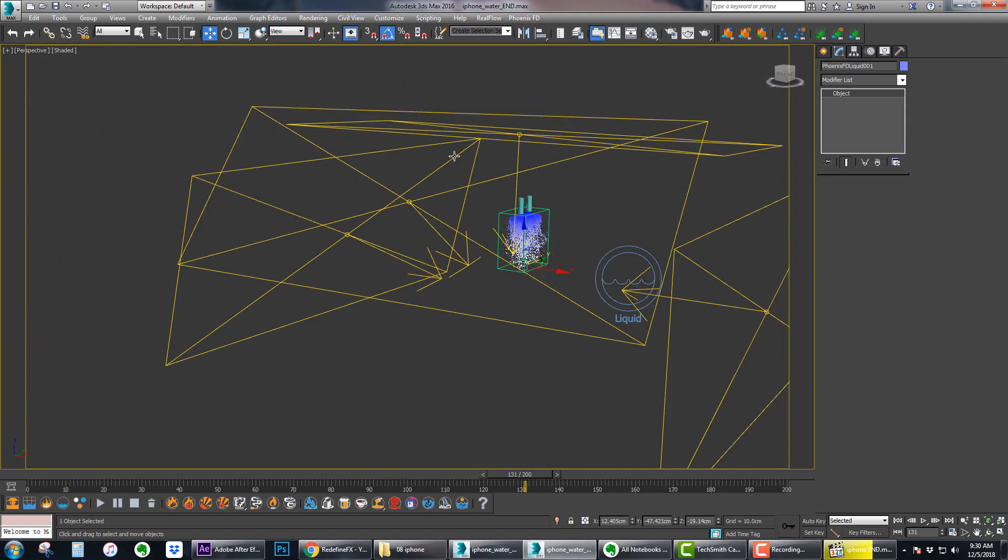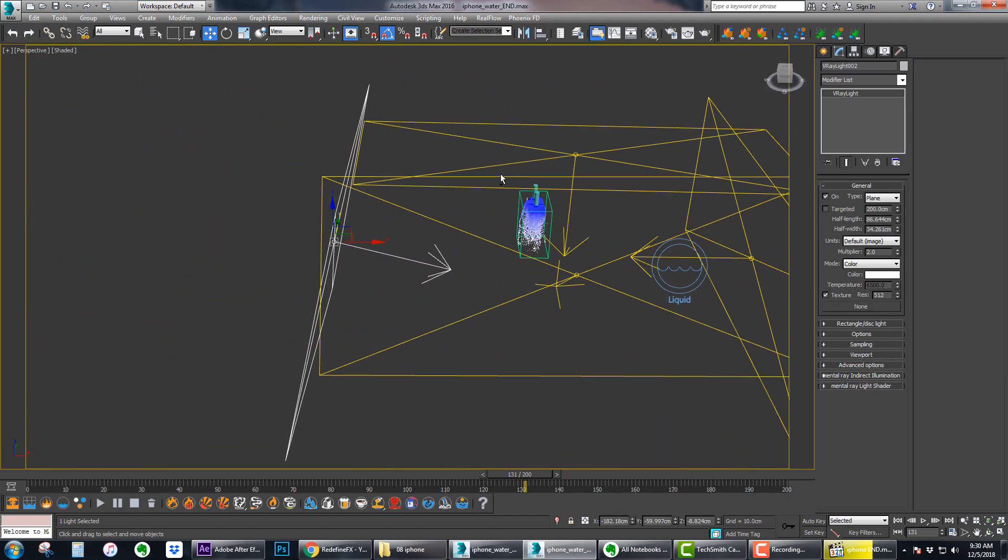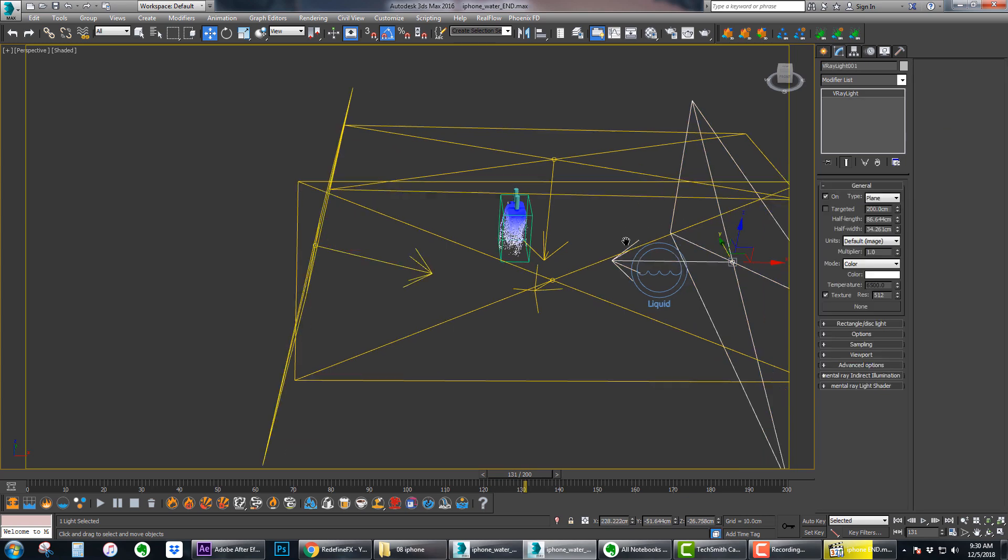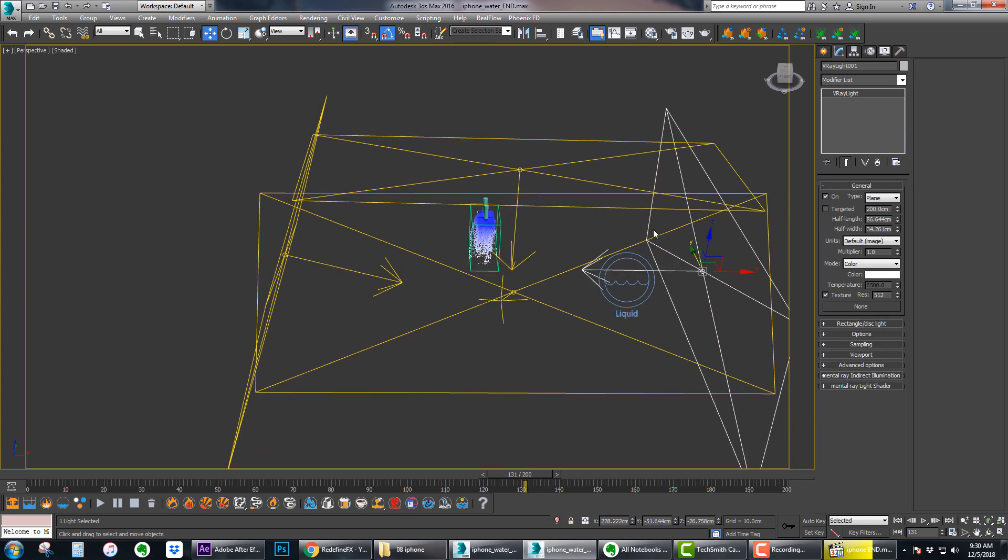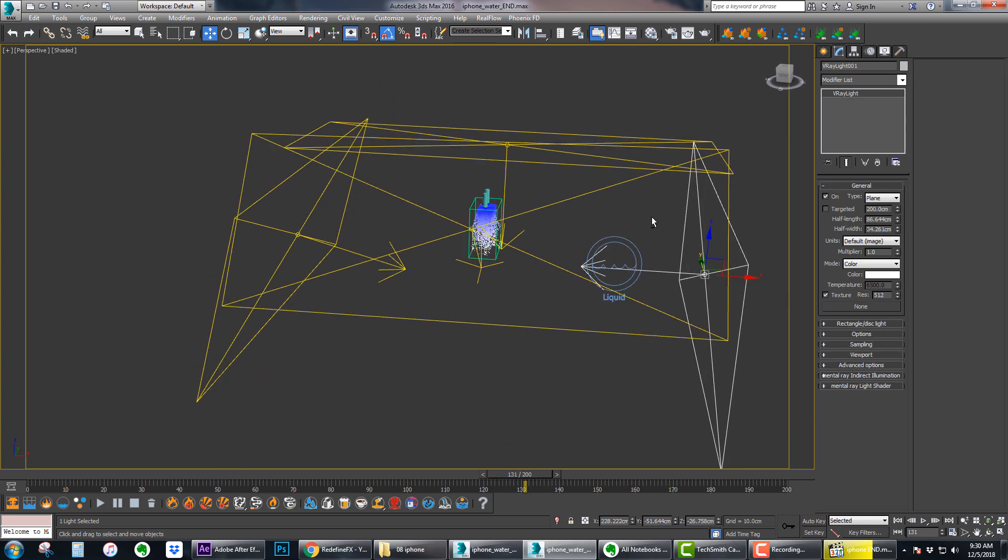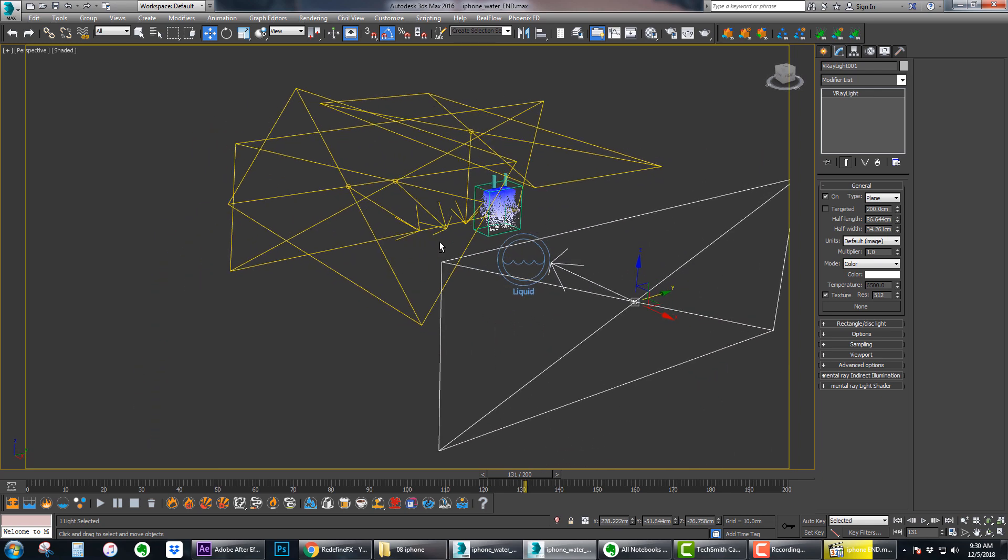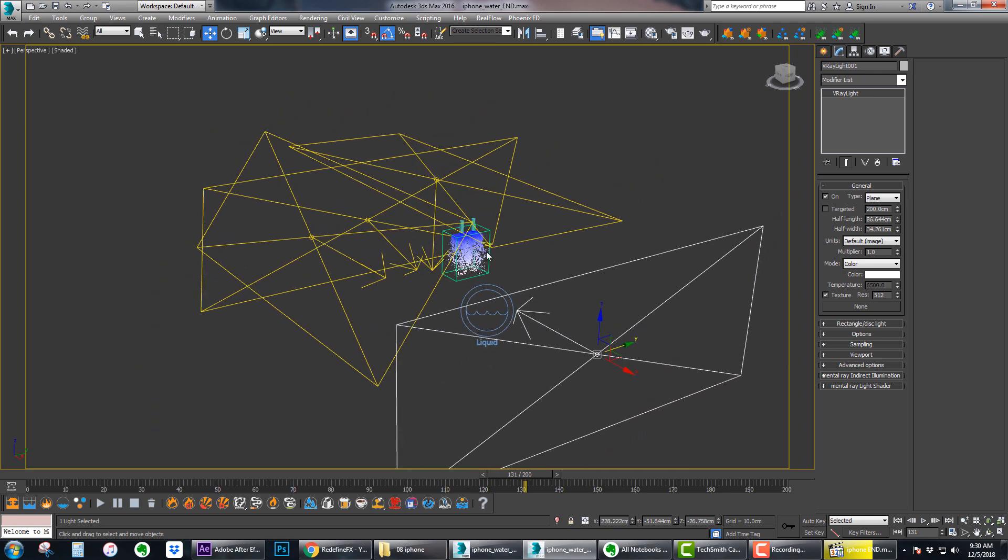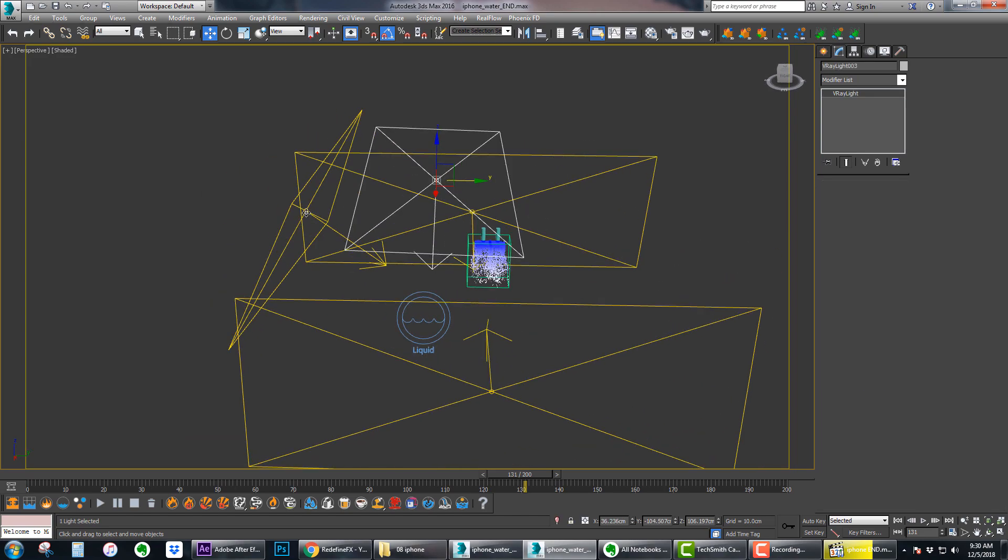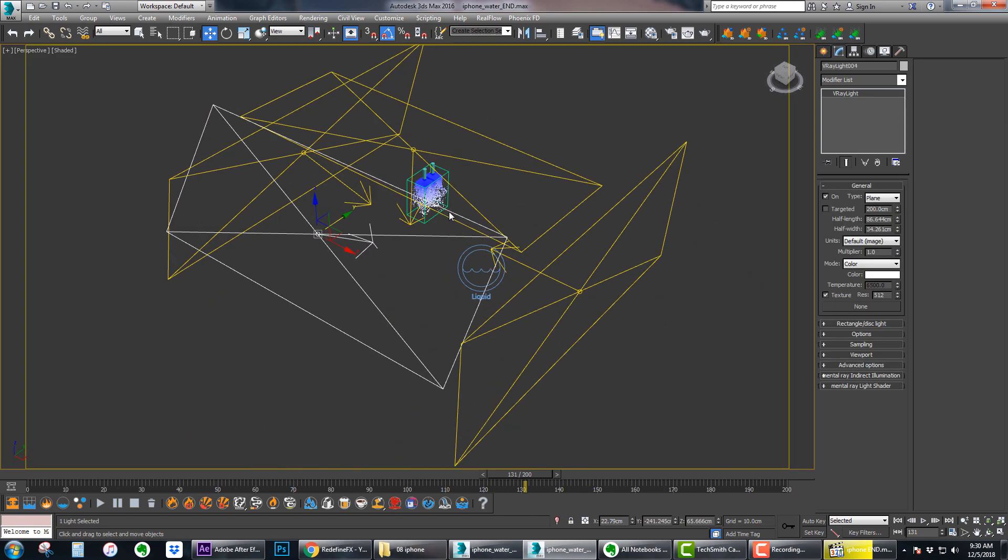Then I added some lights, just regular V-Ray lights, 2.0 multiplier. I always like to put one light brighter than the other just to make it look like it's in a studio I guess, and a few more lights.